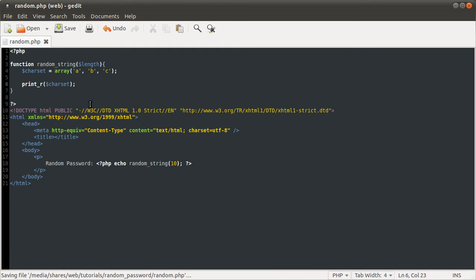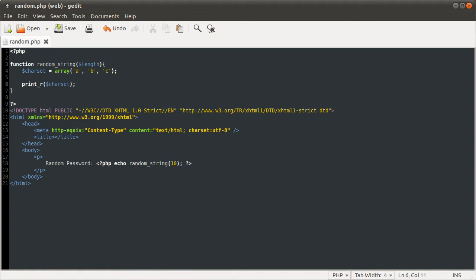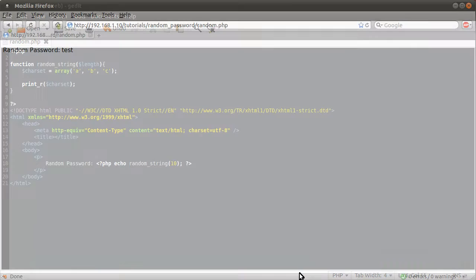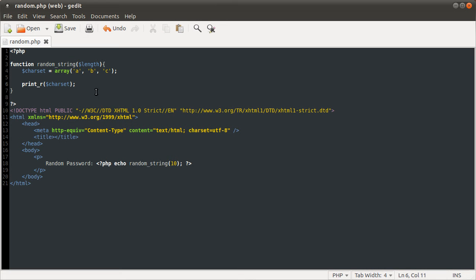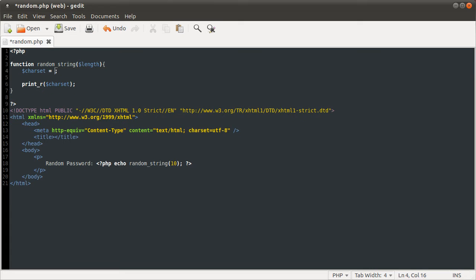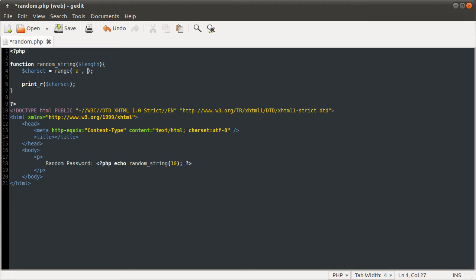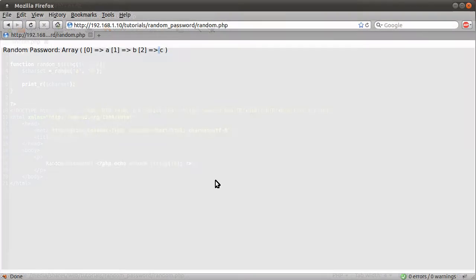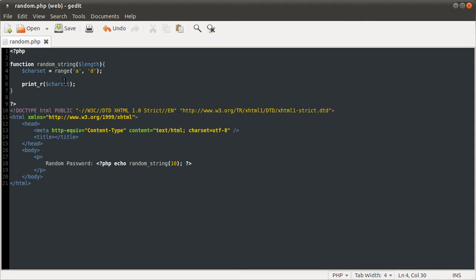So if I just do here print underscore r char set, remember the print underscore r function outputs an array into a textual representation of an array in a way that people can understand it. So if I just reload our page now, you can see we get this output array 0 a 1 b 2 c. And this corresponds to the elements I typed here, a b and c. So I just delete this now and replace it with the range function. This function takes two parameters, the first one being the start character and the second one being the end character. So if I supply a as the start character and let's say d as the end character and then reload our page, you see we get the same output but now with d.